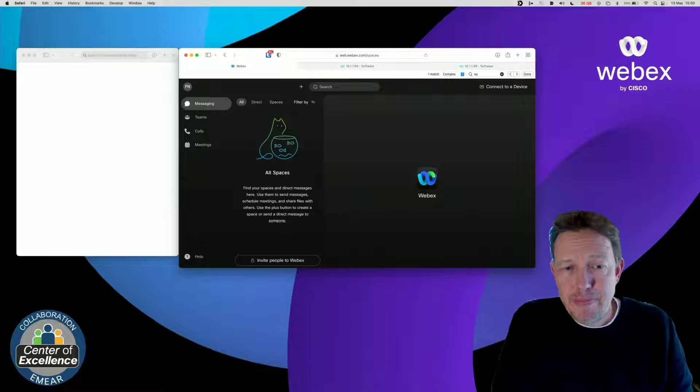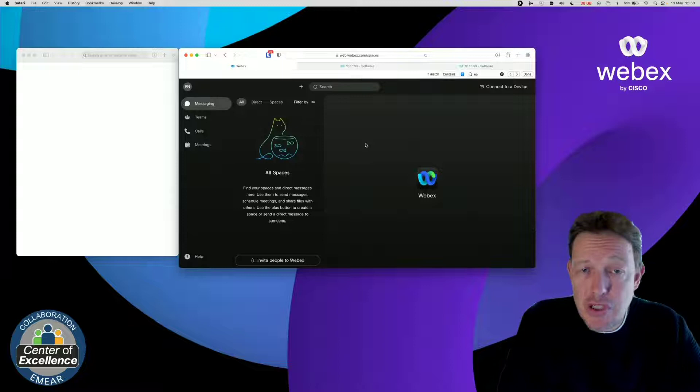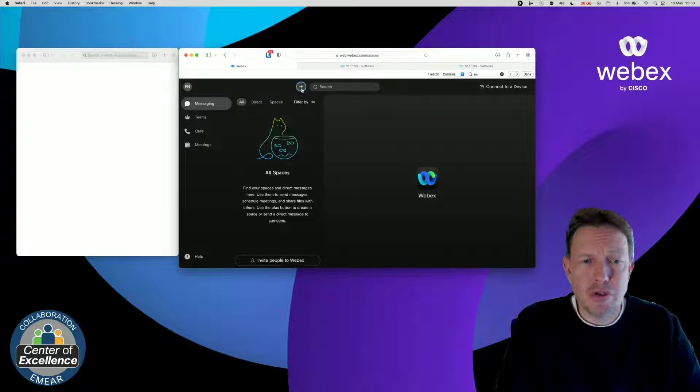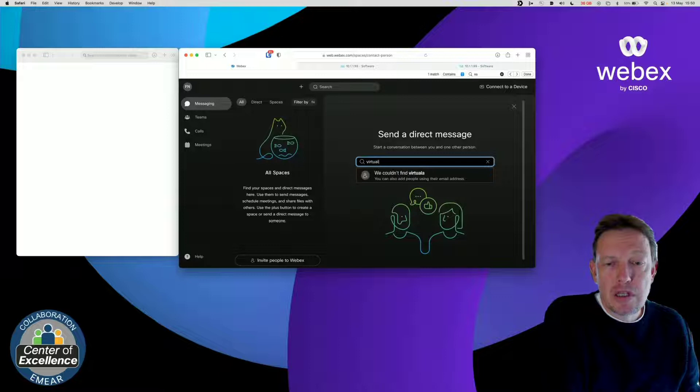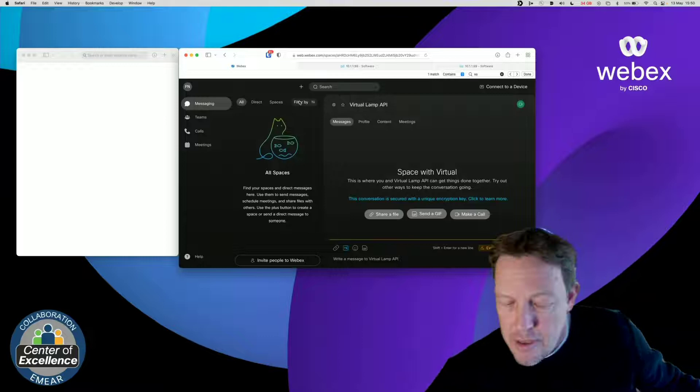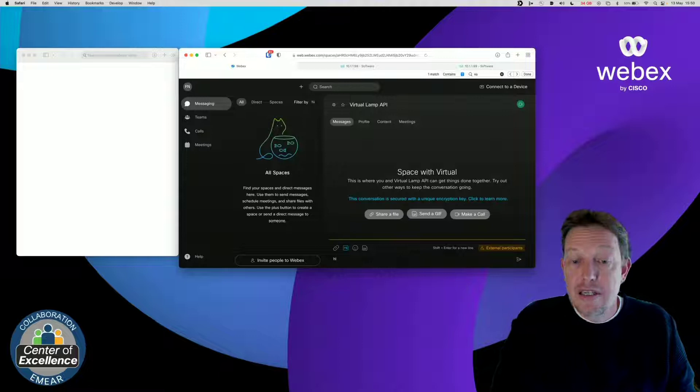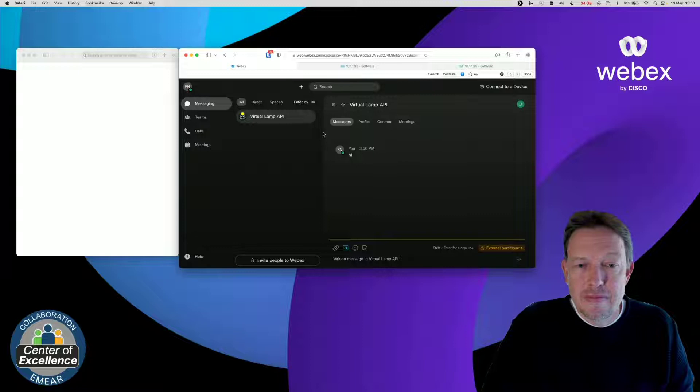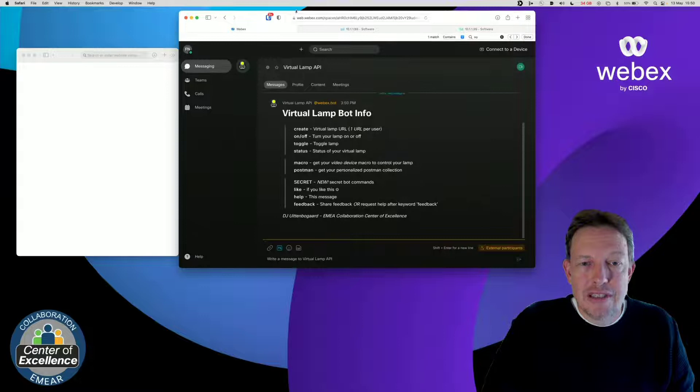Let's see how this works in action. So, to do that, now I have a browser window. I use the WebEx web client, which works just as well as the desktop client. And I'm going to talk to the virtual lamp bot. And let's just say, hi. Oh, that's nice. So, when I say hi, or say something, I'll get an overview with help.